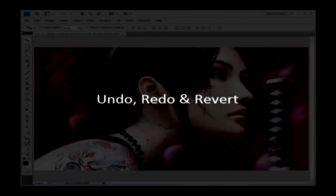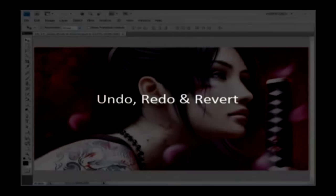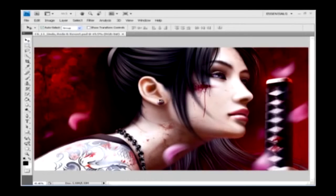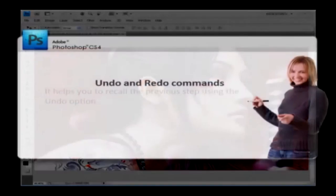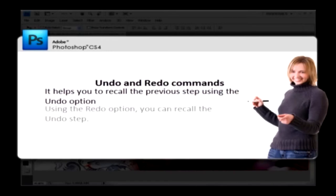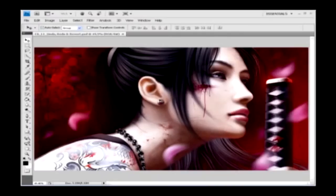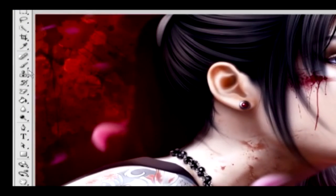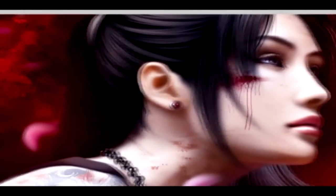Undo and redo are essential commands for everybody who works in Photoshop, but also useful in any software. It helps you to recall the previous step using the undo option, and then using the redo option you can recall the undo step. Here you have an image — let's do some scribbling using the brush tool in it.